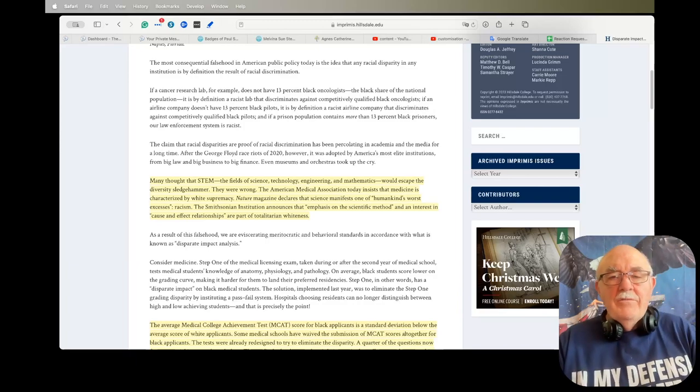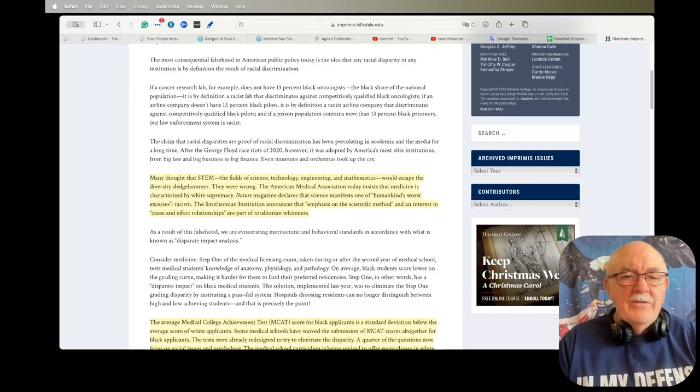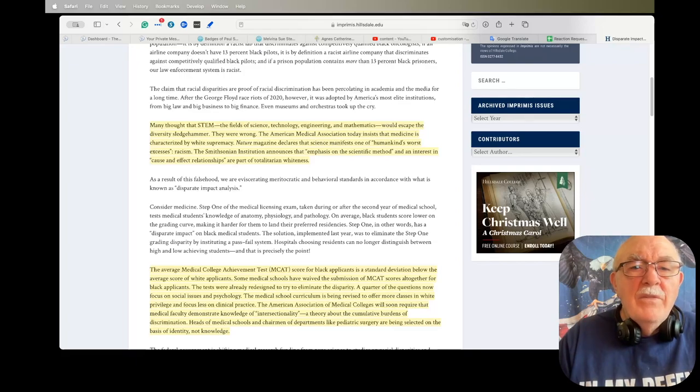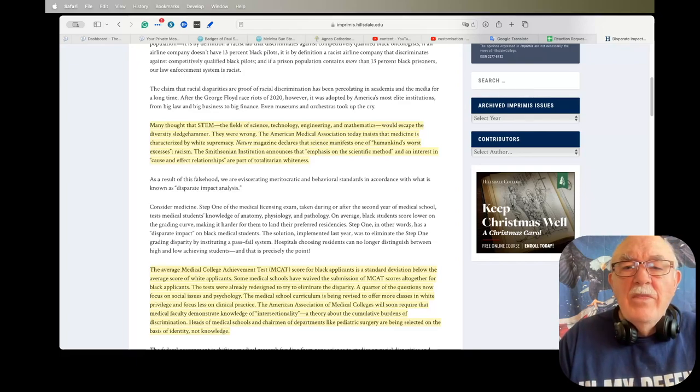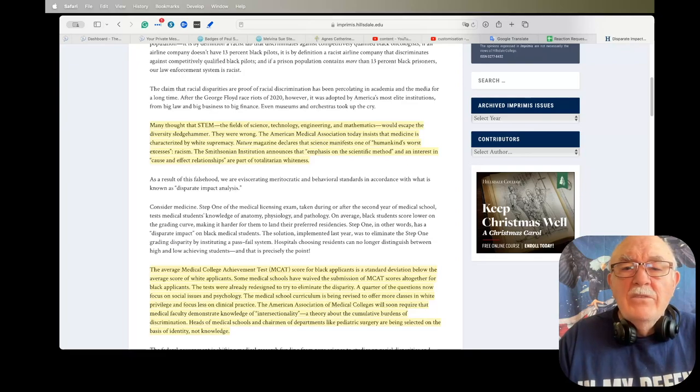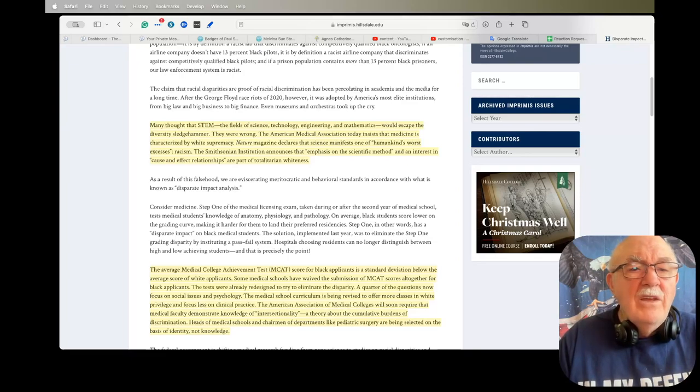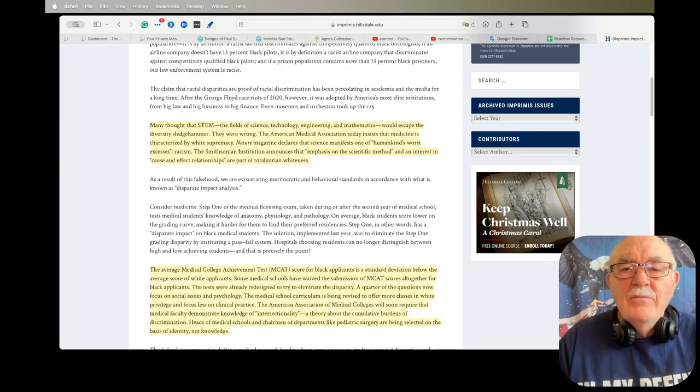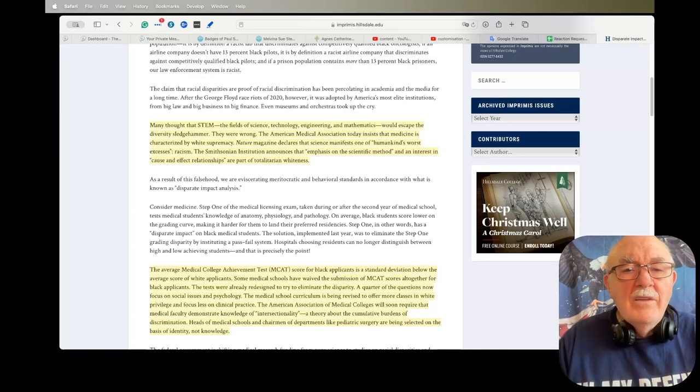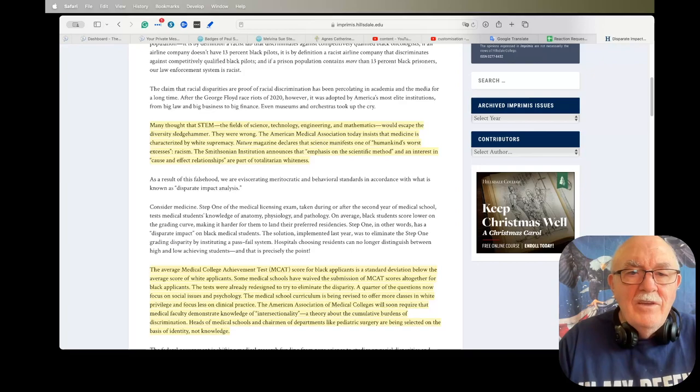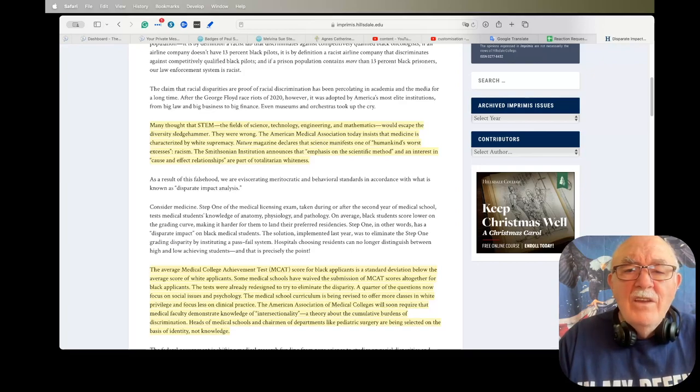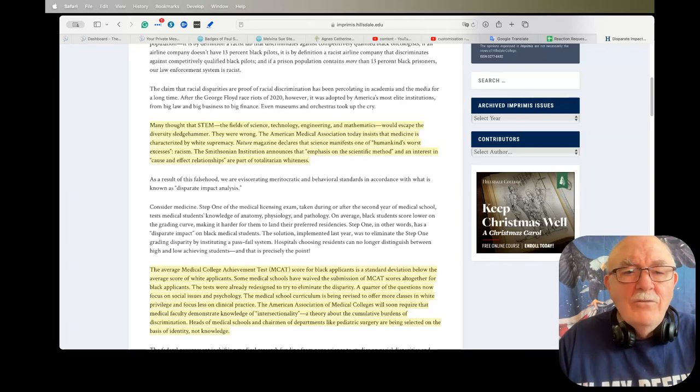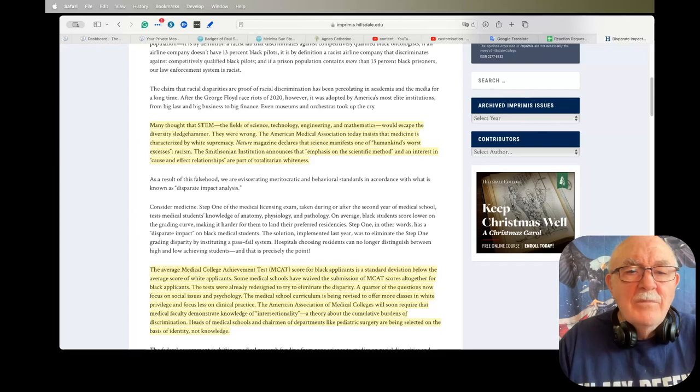Many thought that STEM, the fields of science, technology, engineering, and mathematics, would escape the diversity sledgehammer. They were wrong. The American Medical Association today insists that medicine is characterized by white supremacy. Nature magazine declares that science manifests one of humankind's worst excesses: racism in science. The Smithsonian Institution announces that emphasis on the scientific method and an interest in cause and effect relationships are part of totalitarian whiteness.